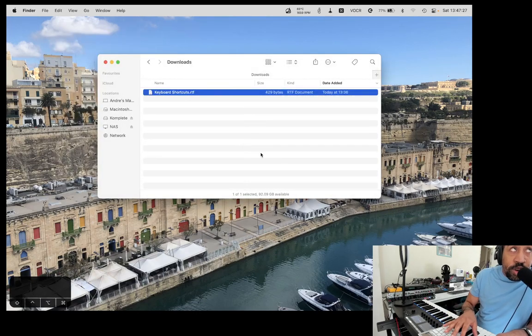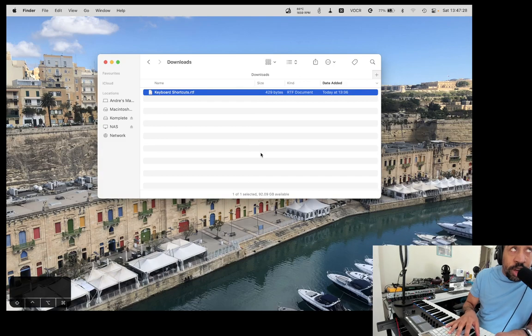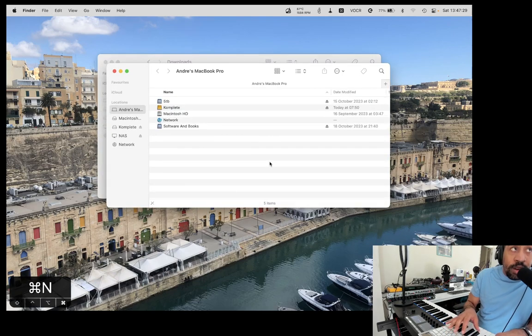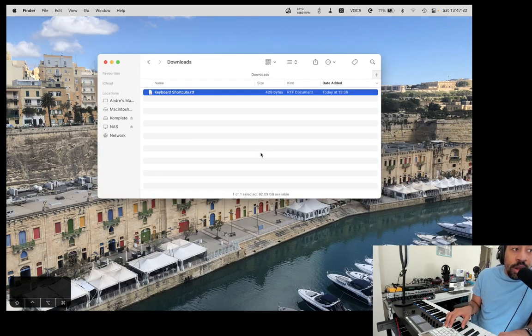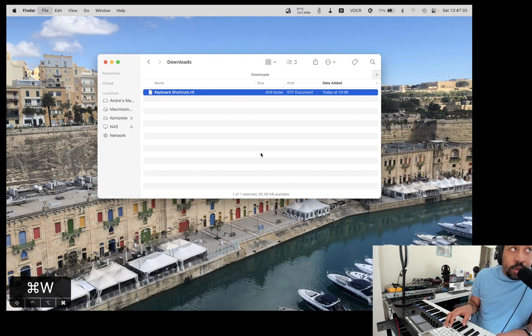New finder window or new window in most applications. Command-N. Very cool. Let's get rid of that. Get rid of that one as well.